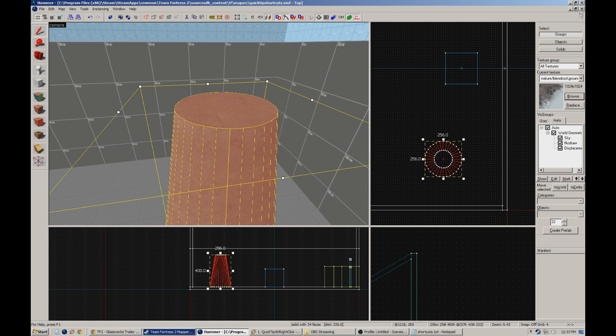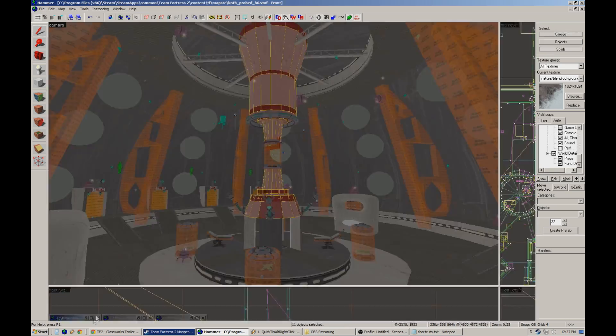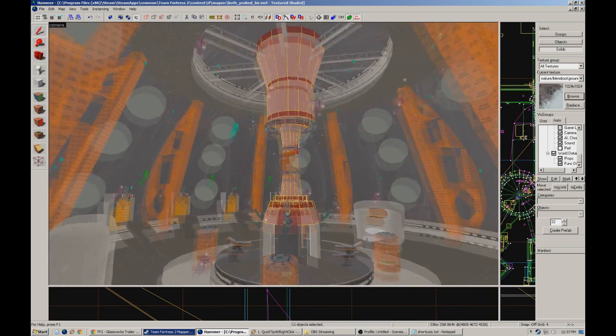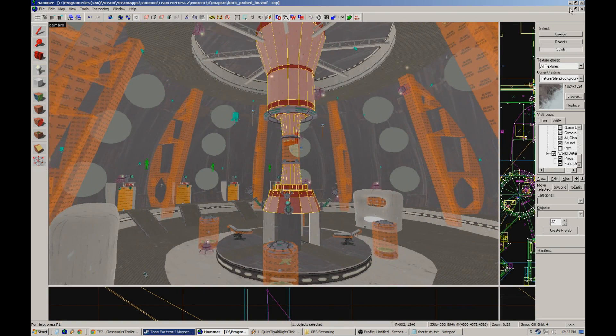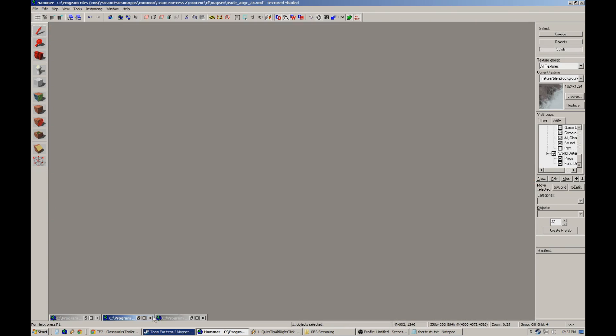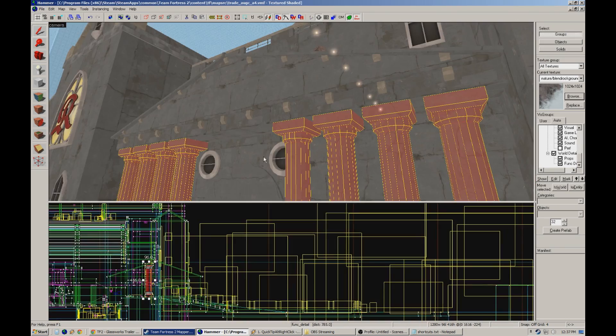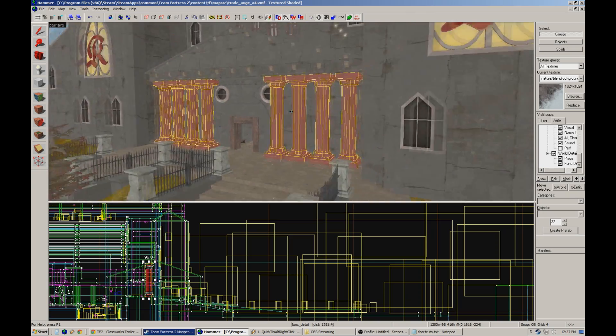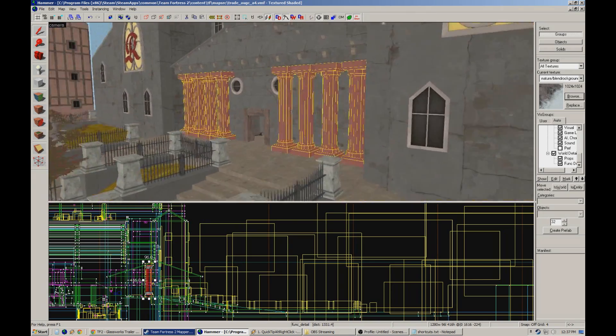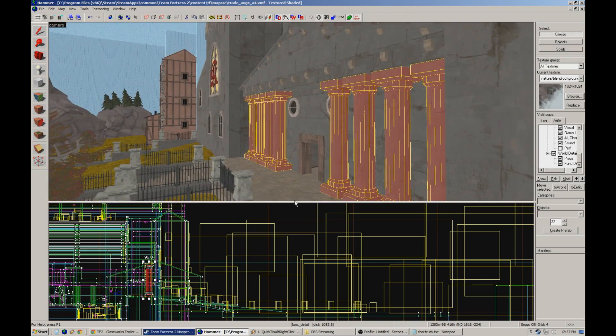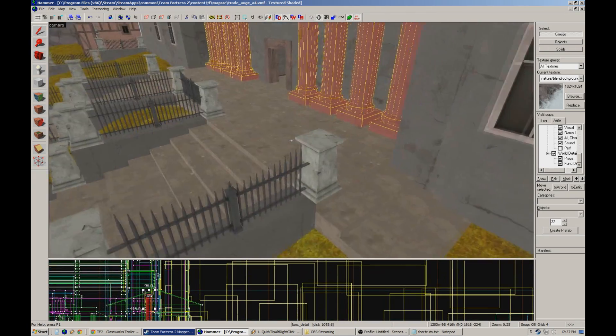I used it very heavily on my map King of the Hill probed here inside the ship, and I've also been using it pretty heavily on a trade map that I've been working on here for all these support pillars.